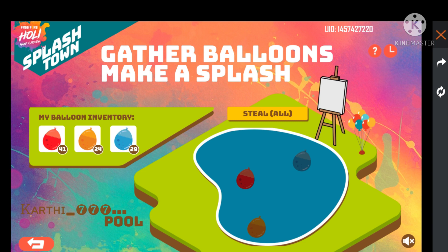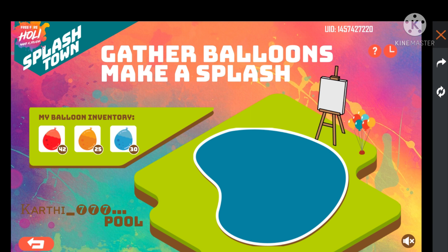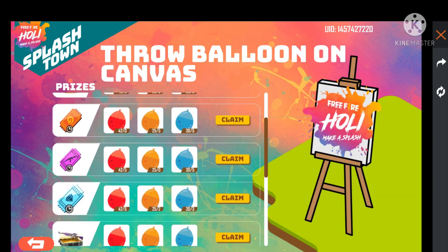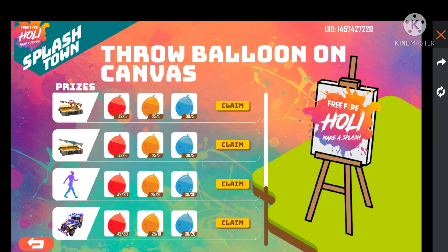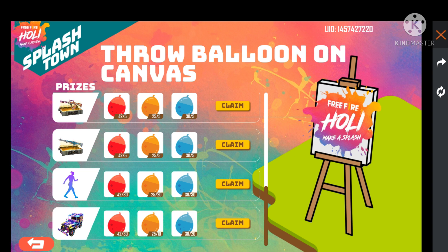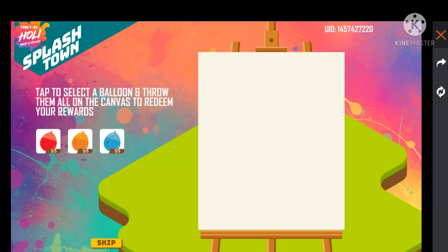If you want to confirm that you have been in that event, you need to completely download the app and go to the app and check it out. We can put it in 3D. If you love keeping the app, you have to learn. Here we can tap to select ballad.